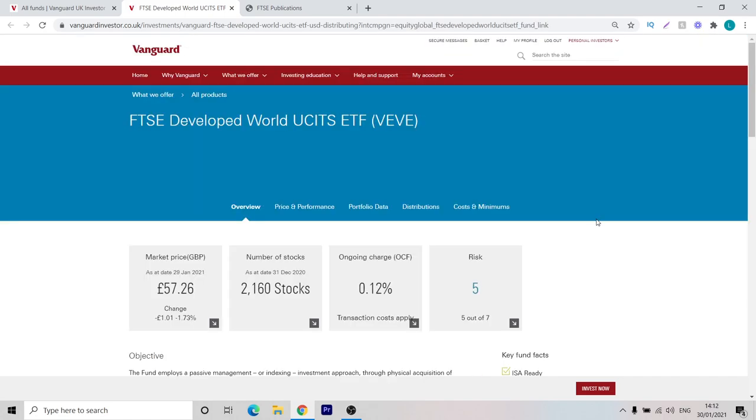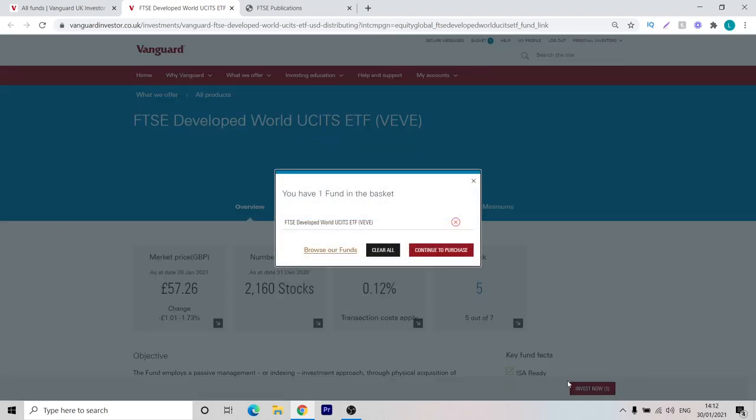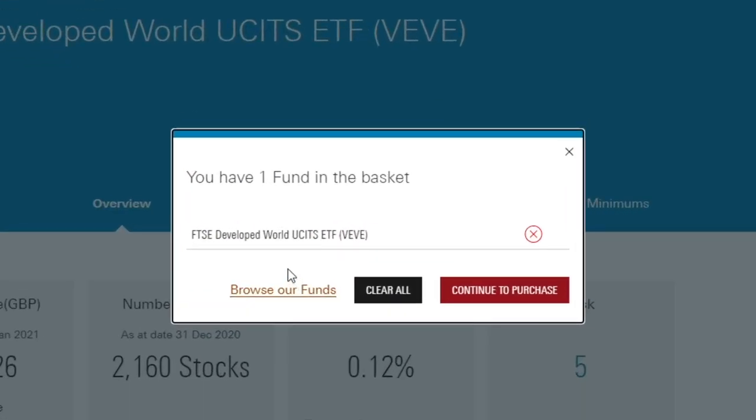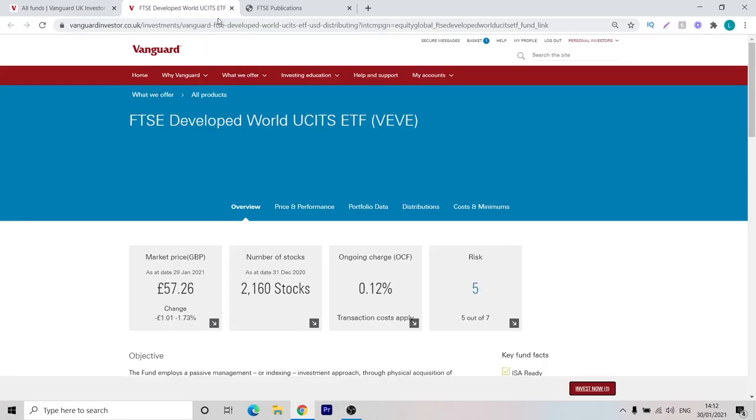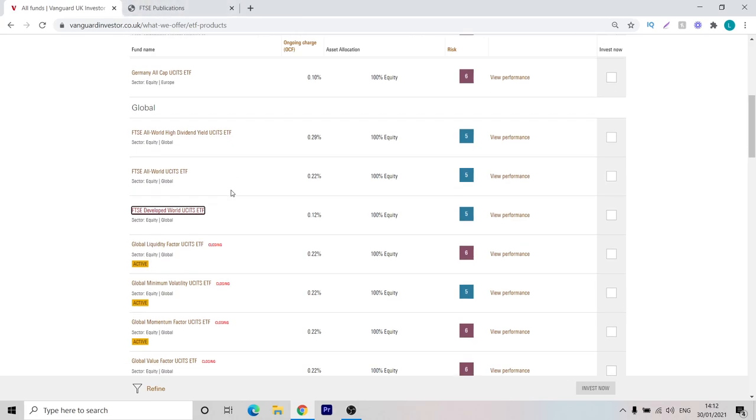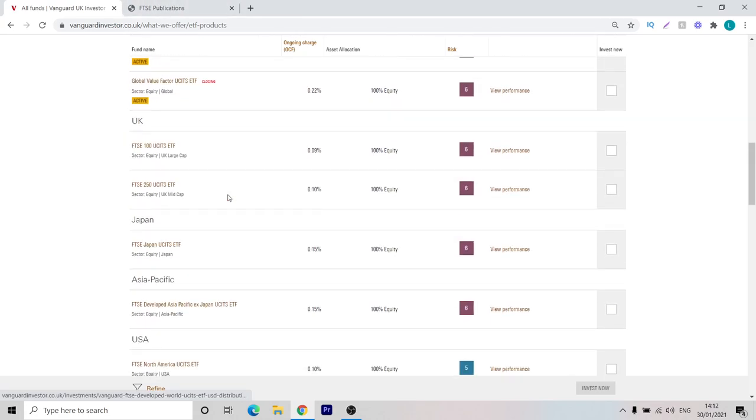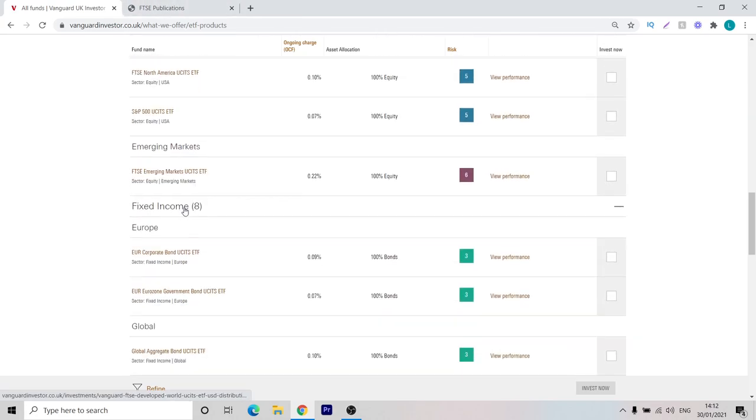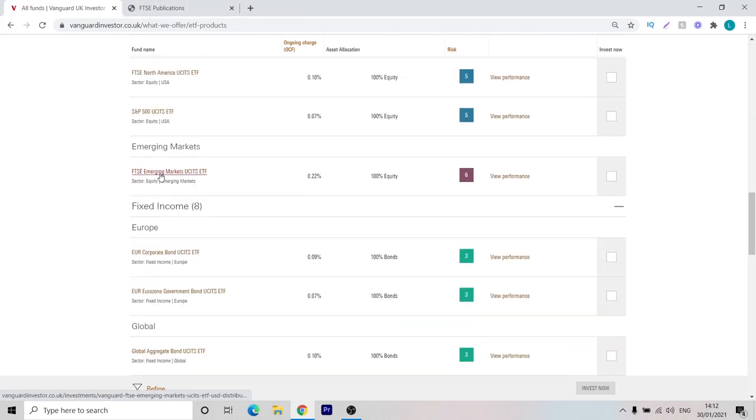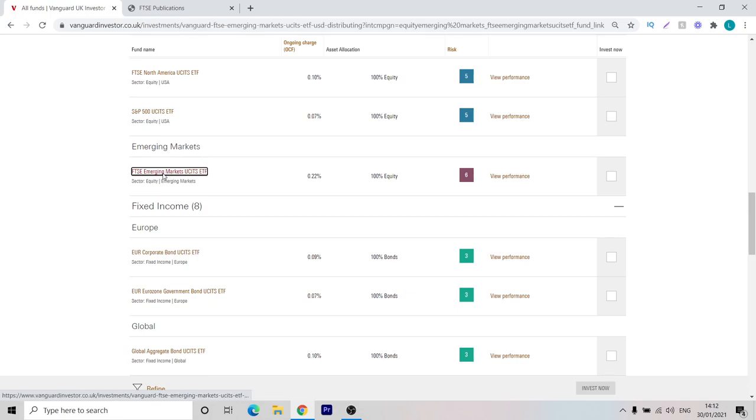Now, since we want to invest in VEVE, you can go down to the bottom of the screen, click Invest Now and it has added this fund to the basket. We can just close down this little bar and close down the tab we're on and now we can find the emerging markets ETF. We'll scroll down to the emerging markets one here. Let's open this one up.